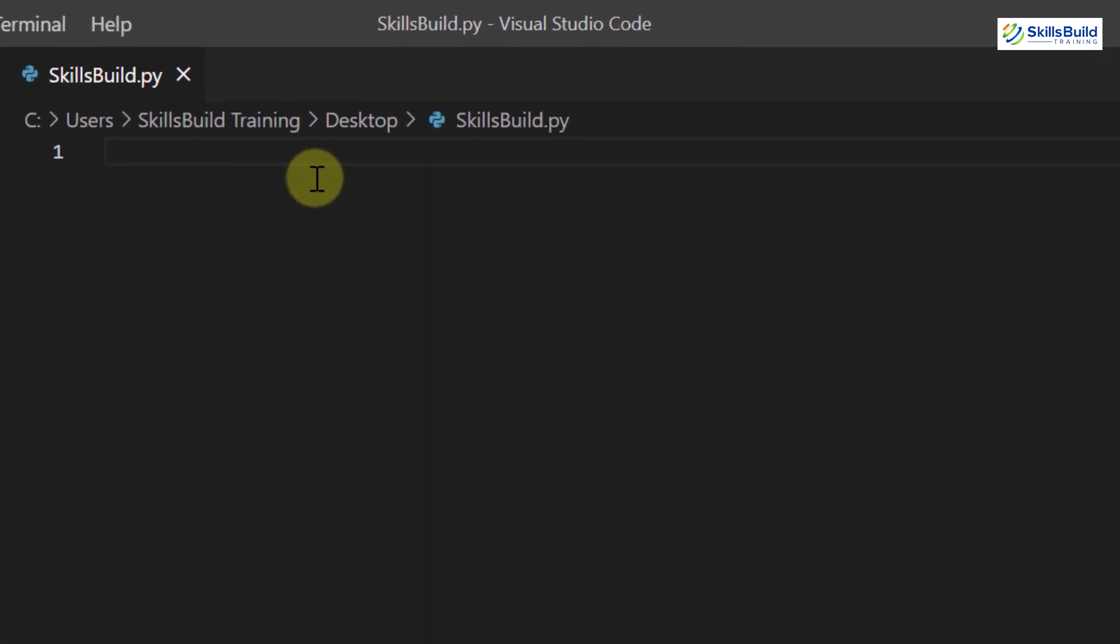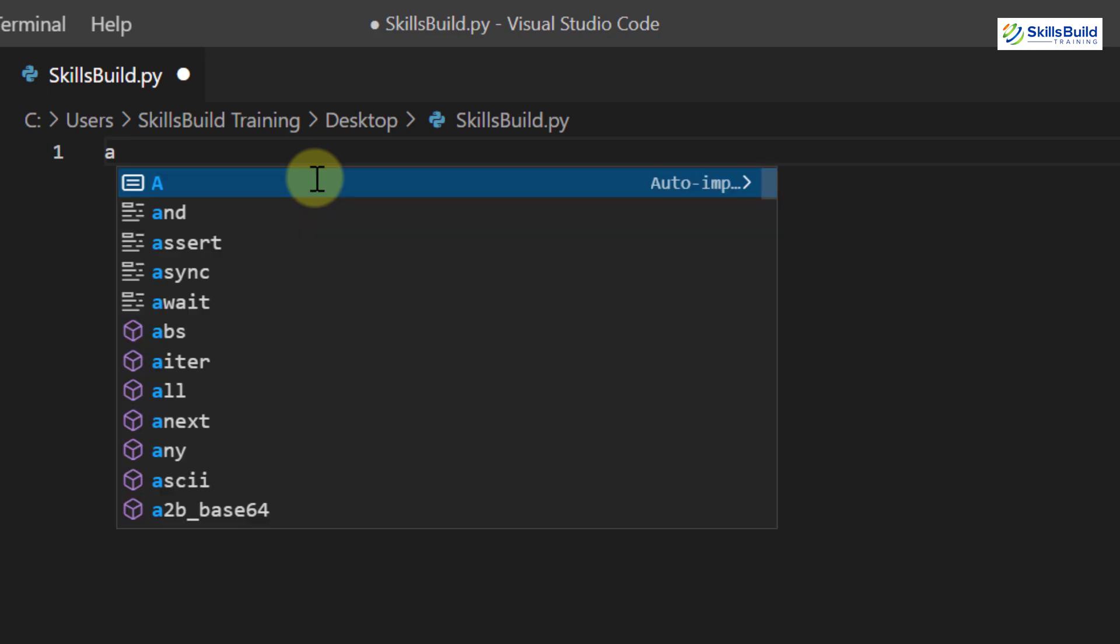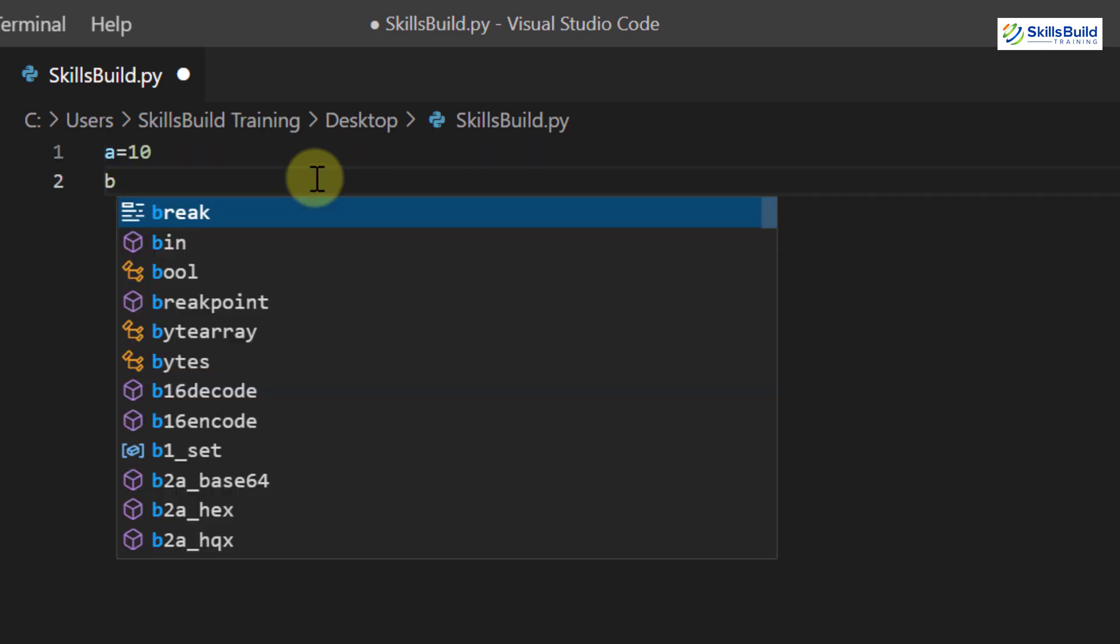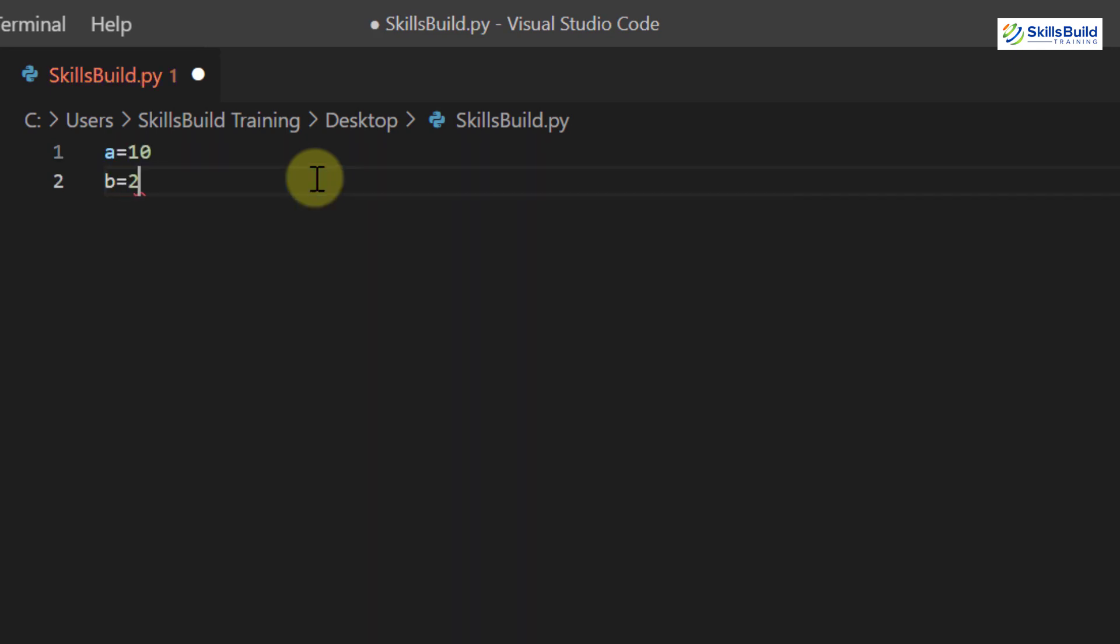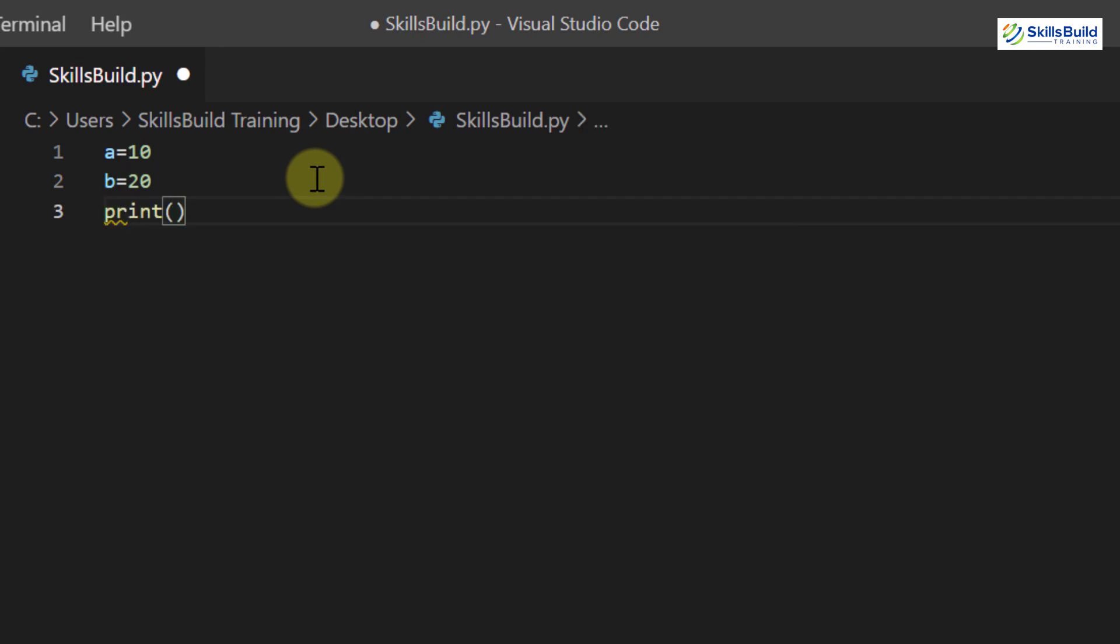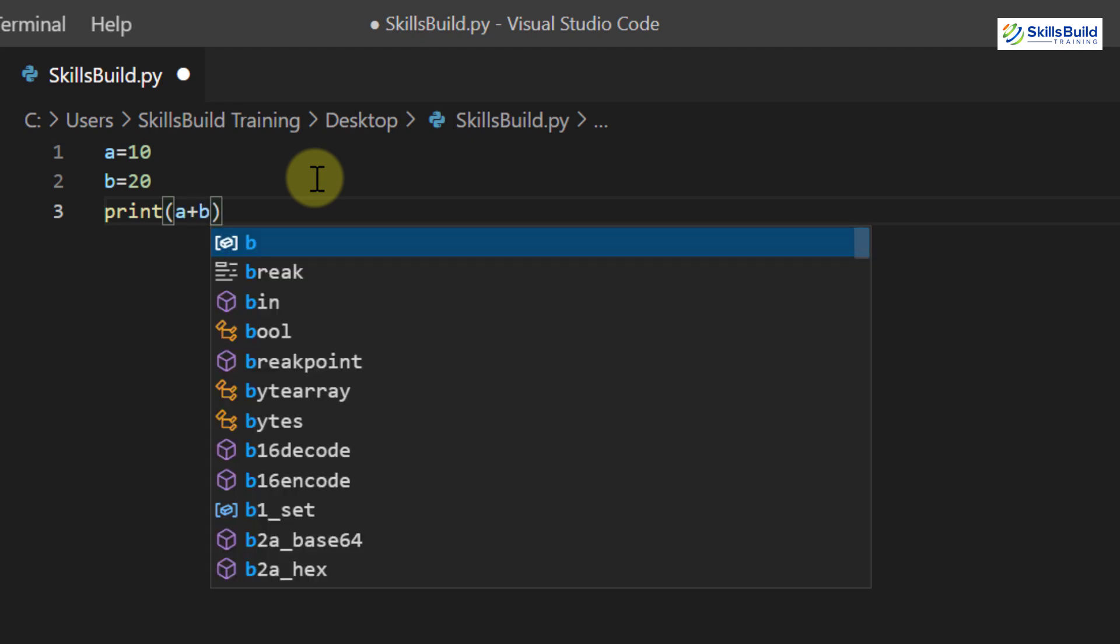Now in here, I will have a variable a equals 10. Then my second variable will be b equals 20. And then we will have a print statement. In my print statement, I will add these two variables simply. So I will just write here a plus b.